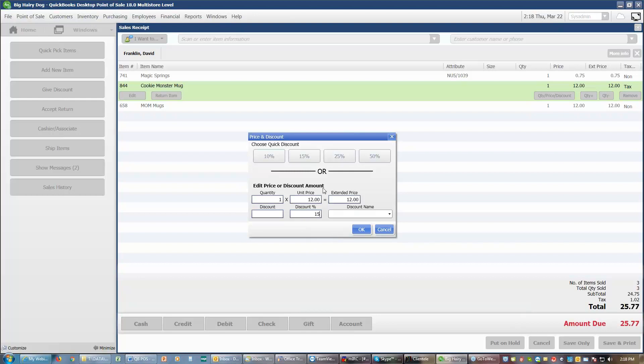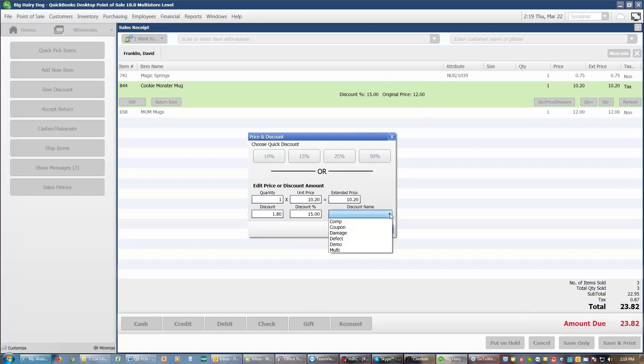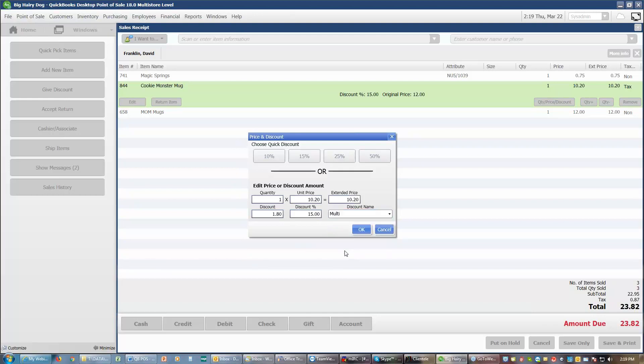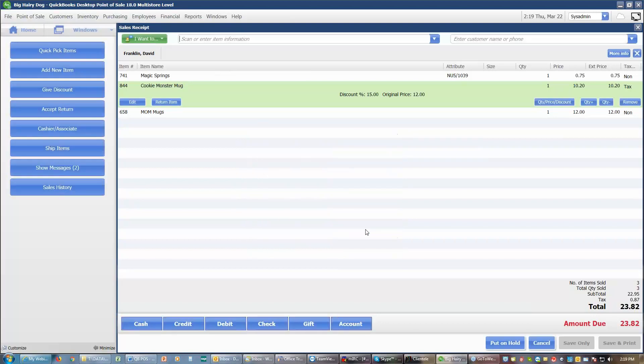When you're giving a manual discount, which is what it is called when you discount one item, you should always choose a reason that you're giving that discount. The system comes with six pre-programmed reasons. You can add your own reasons if those six don't suit your needs. You can get rid of any of those that you don't want or replace it with something better. You can have at least eight different reasons that you can use for displaying your information. So this one is going to be a multi-discount because they're buying two different mugs. We'll say okay. And so we gave them a 15% discount, bringing the mug down to $10.20.